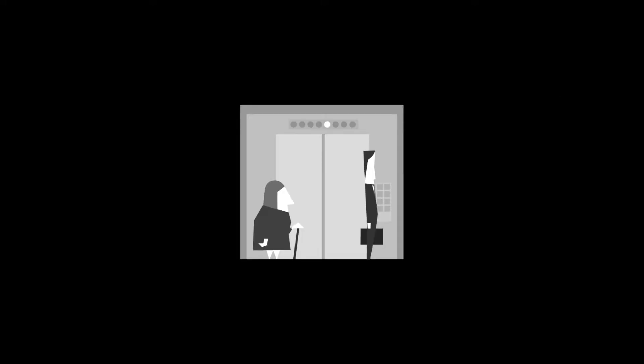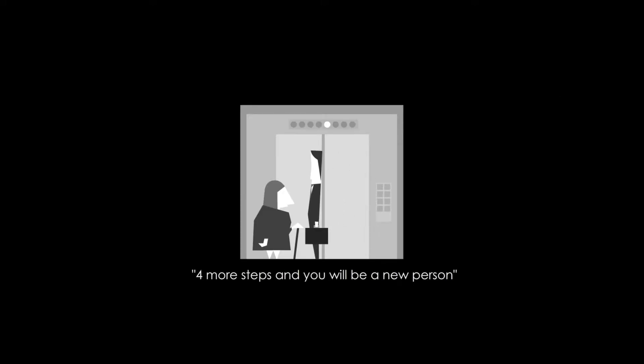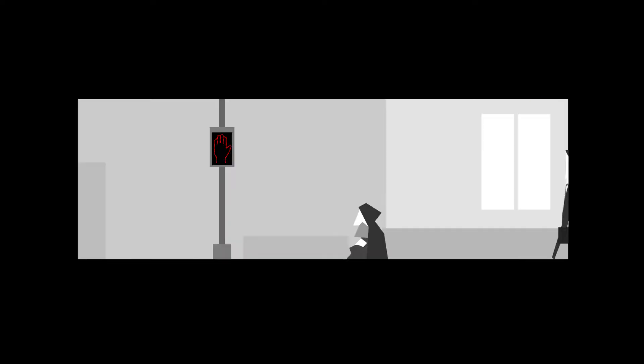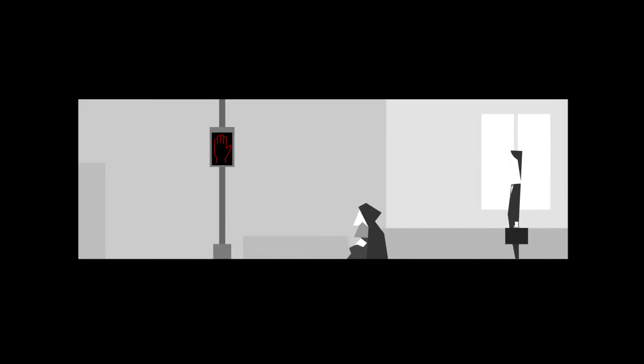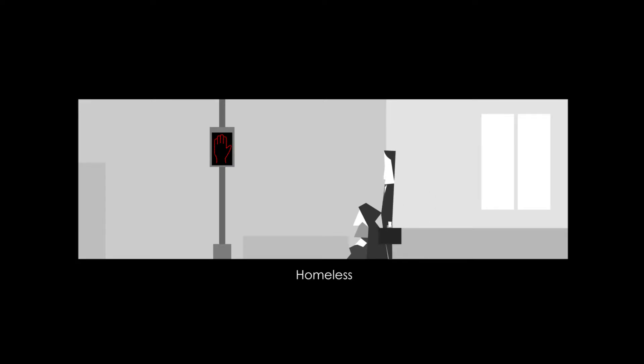We'll do a bit more exploring. Hello. Oh, four more steps and you'll be a new person. Wow. Okay. Can we go this way? Oh. We'll walk along. Hello.